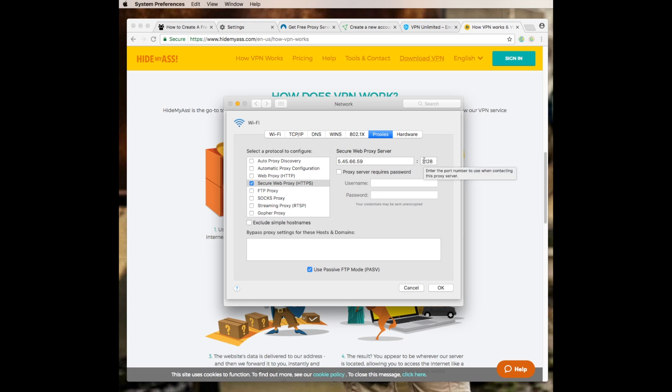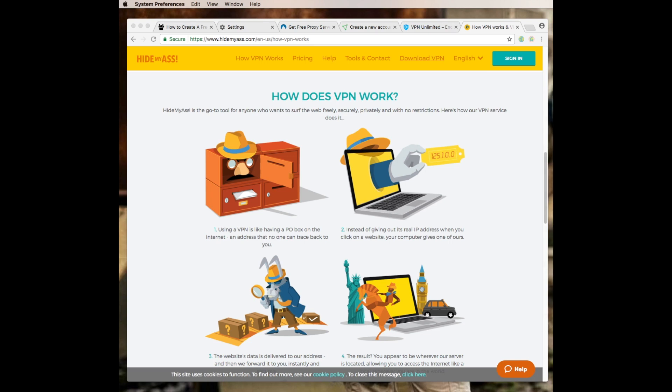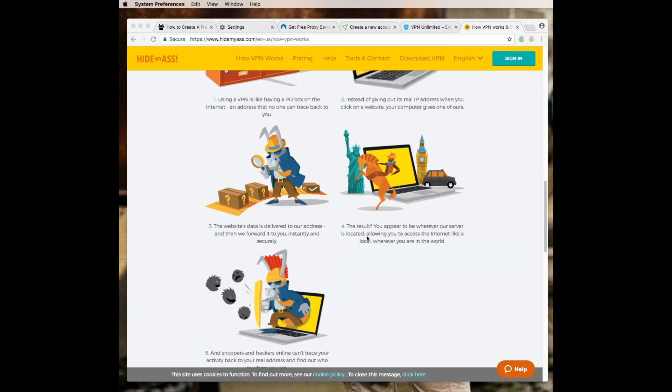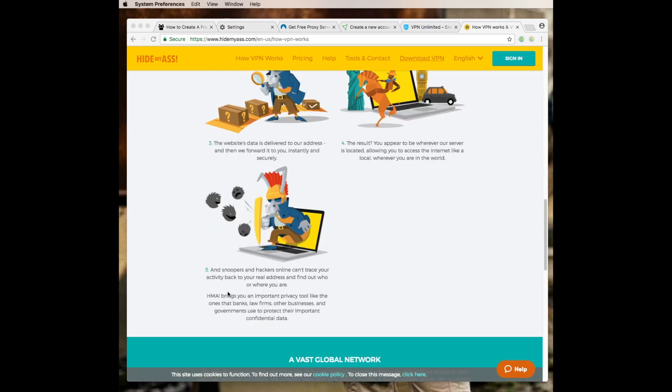Now what's happening here is best described by this website called Hide My Ass. It says using a VPN is like having a PO box on the internet, an address that no one can trace back to you. Instead of giving out your real IP address when you click on a website, your computer gives out one of ours. So the website's data is delivered to their address and then it's forwarded to you instantly and securely. The result: you appear to be wherever our servers are located, which in this case would be located in the Netherlands. Then what happens is snoopers and hackers online can't trace your activity back to your real address and find out who or where you are.